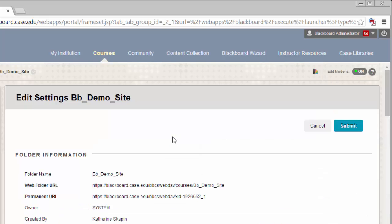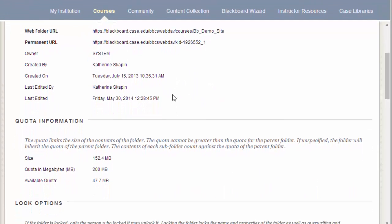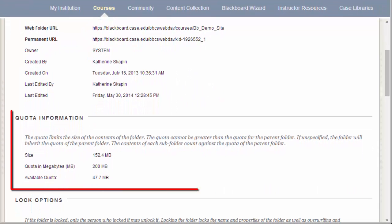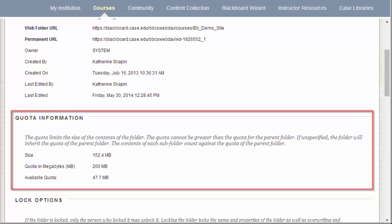Once the Settings page has appeared, you can see your quota information down in Section 2. This will show you how much quota you are using and how much space is still available.